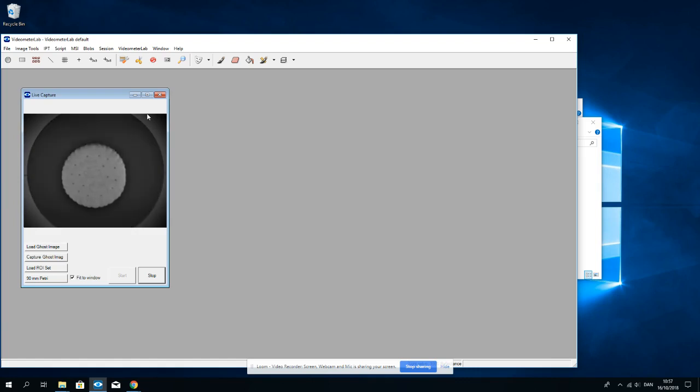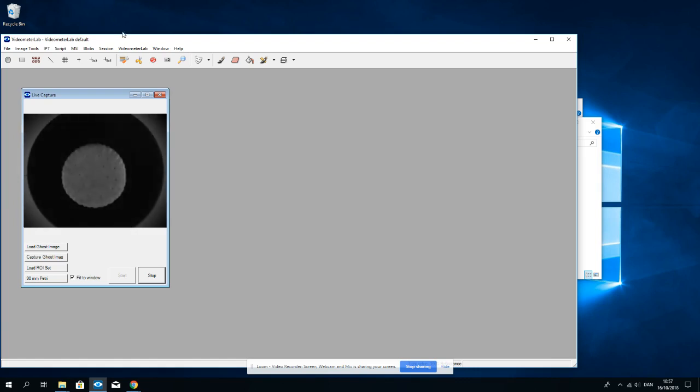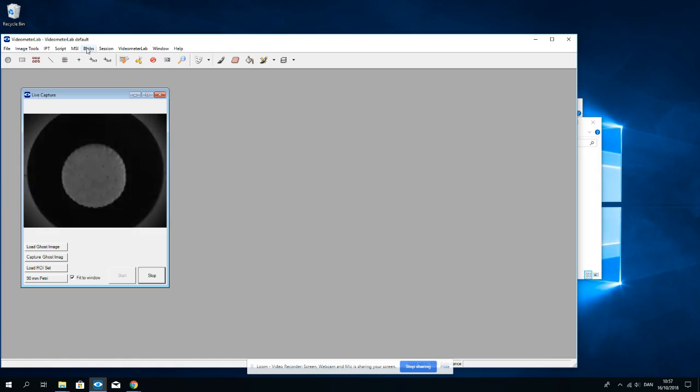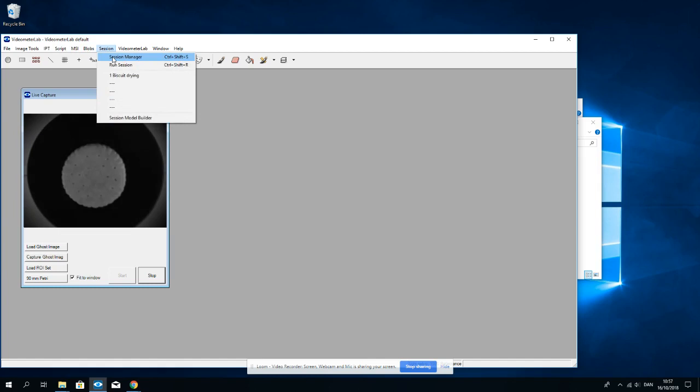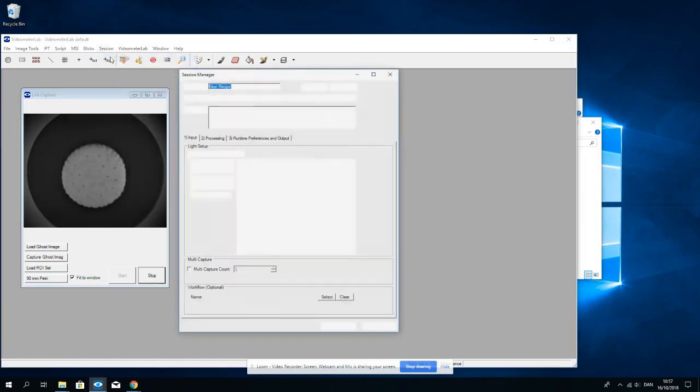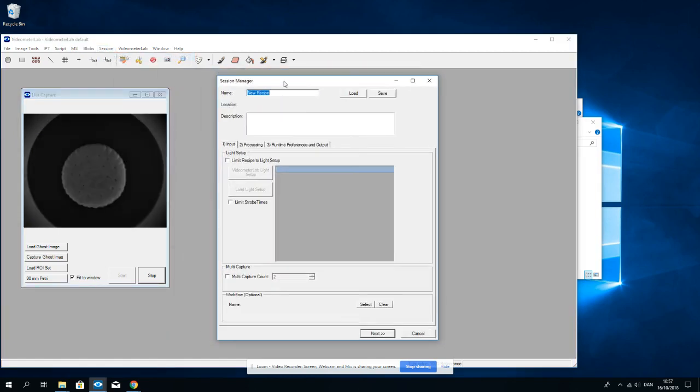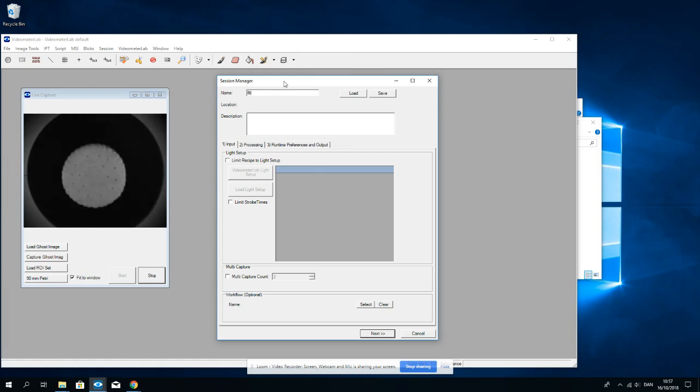So how do I do this? I go to Session, Session Manager, and I name my session biscuit drying.